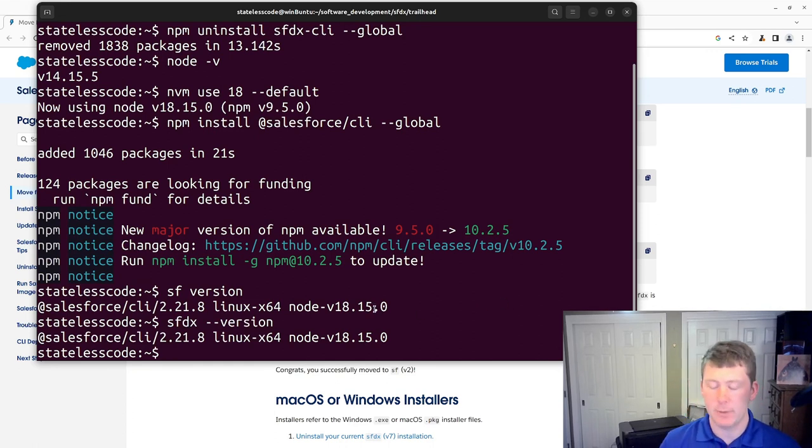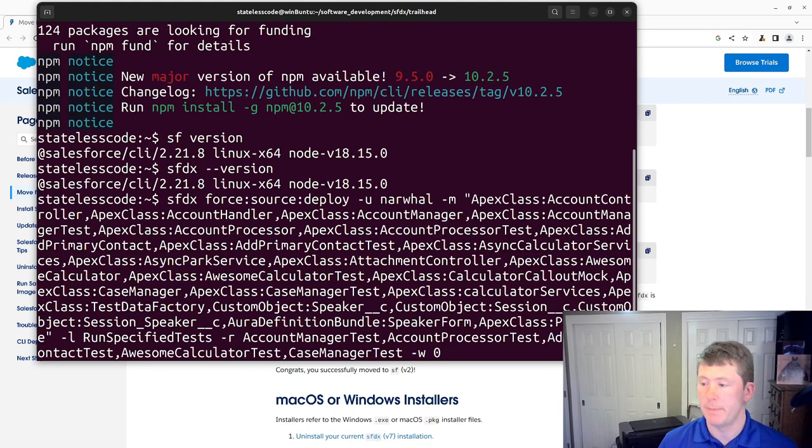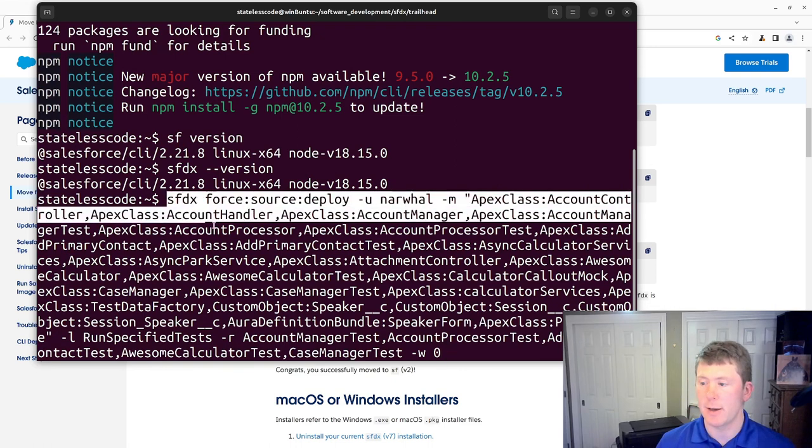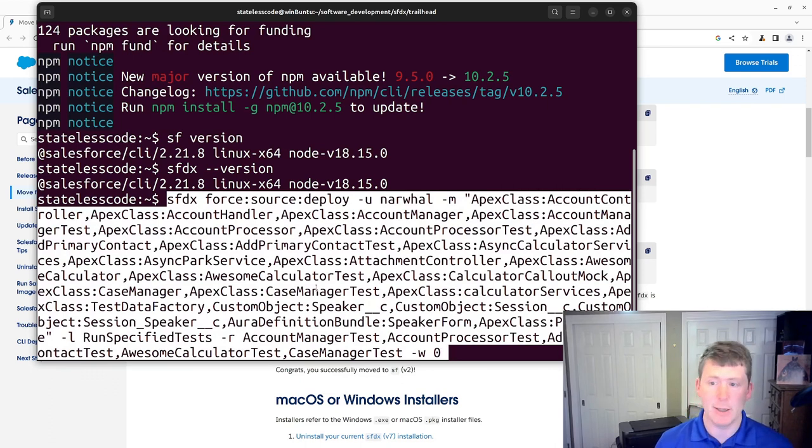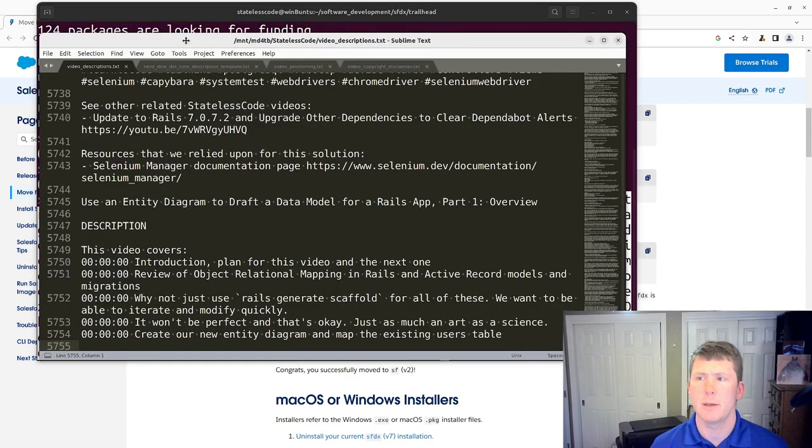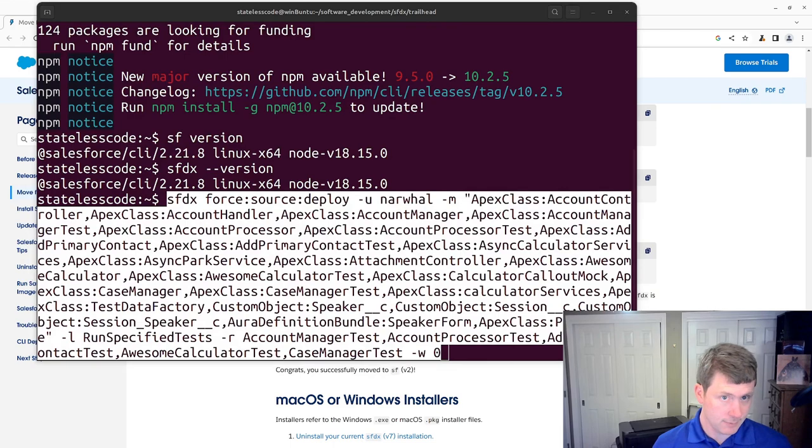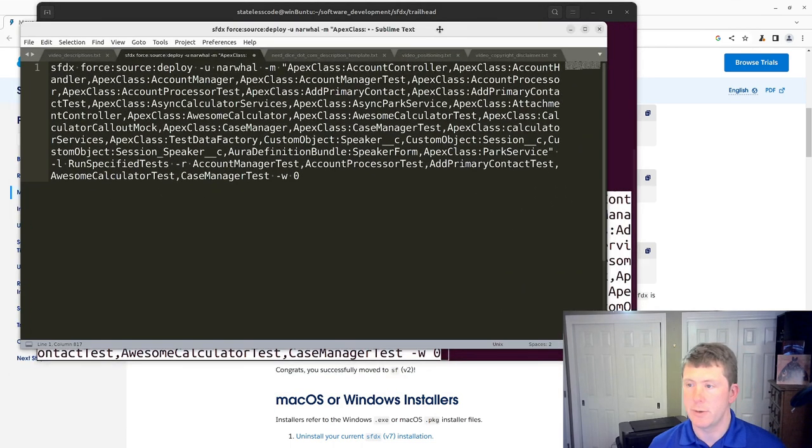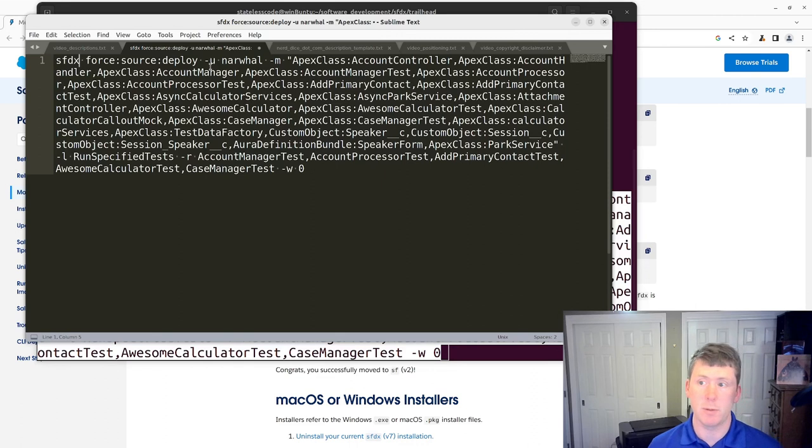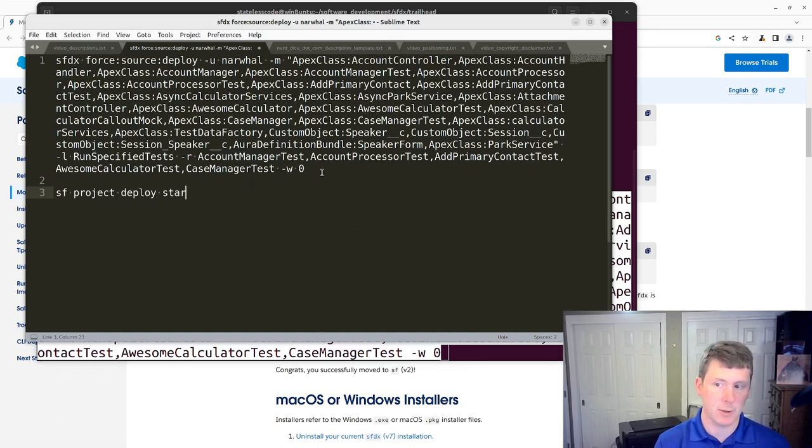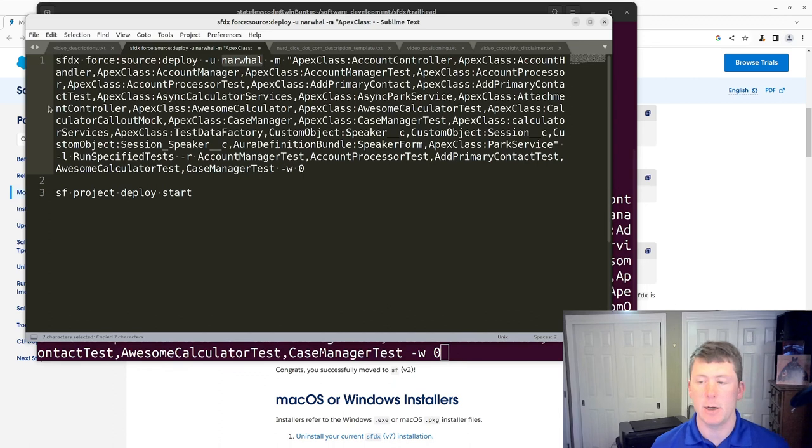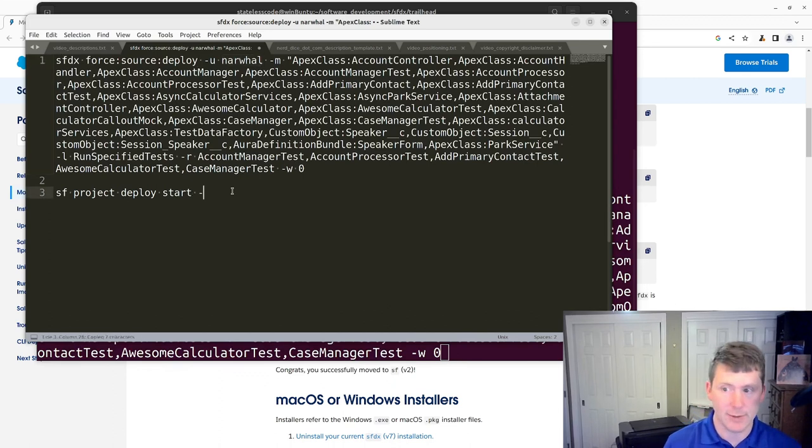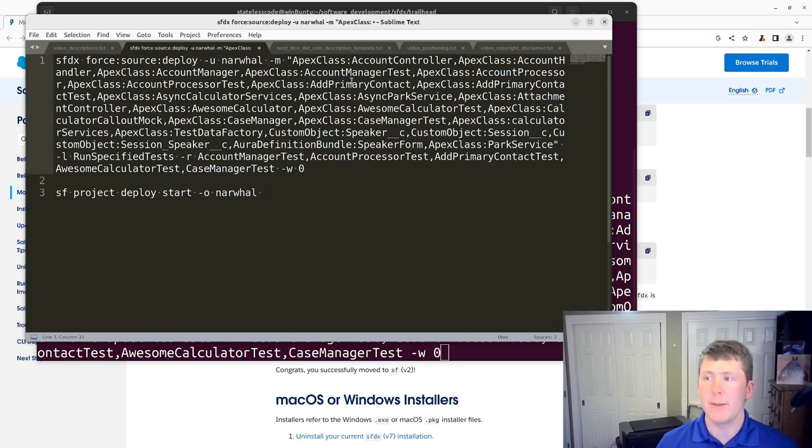The next thing that we're going to do is we're going to kind of parse out one of the old commands here that we had using SFDX. And we're going to convert it into a deploy command using the SF command line. I'm going to throw this into sublime so we can do some work on this. So before we had SFDX force source deploy, we'll change this to SF project deploy start. That's the new Salesforce command for that. We've got an alias here. Instead of the dash U, it's now dash O.